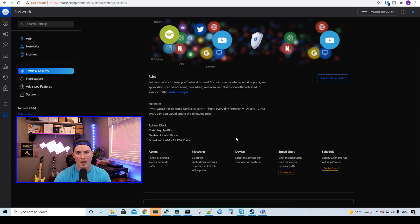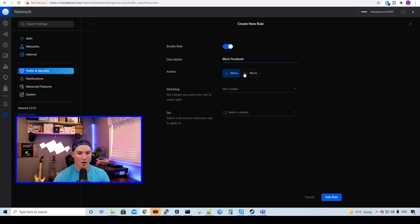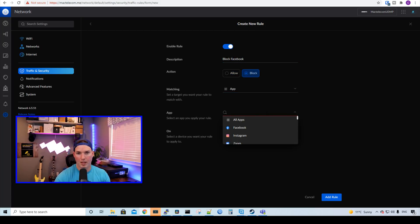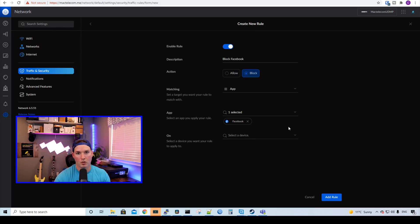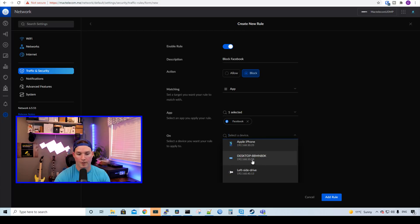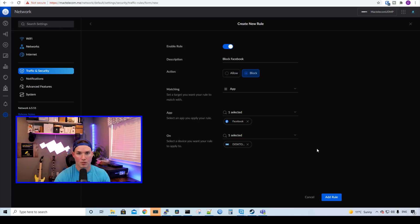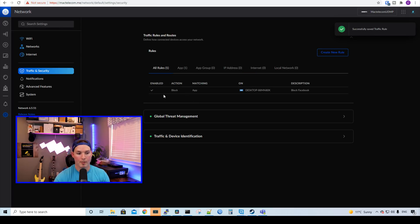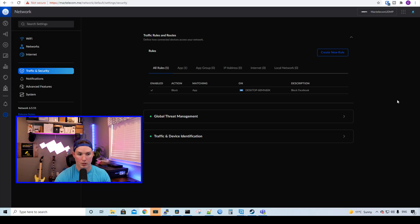Let's go ahead and create a rule. We'll create new rule. The description will be block Facebook. Our action will be to block and the target will be an app. The app that we're looking for is Facebook. If we want to do multiple different apps, we could select more than one. Then we want to select the device. My computer is on 192.168.10.58. For some reason, it doesn't allow you to sort by IP, but we'll scroll down and then we'll find it. We could see my desktop at 192.168.10.58. We'll click that. We could select multiple different devices. We'll just leave it at this one computer for now and we'll add the rule. We could see the rule has been enabled. The action is the block and it's matching an app on desktop and we're blocking Facebook.